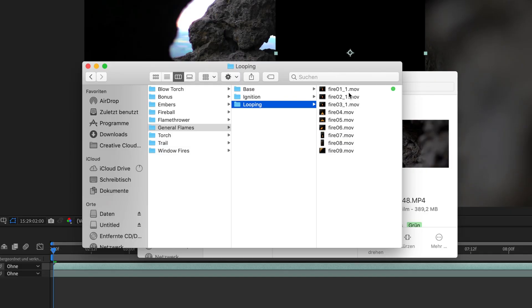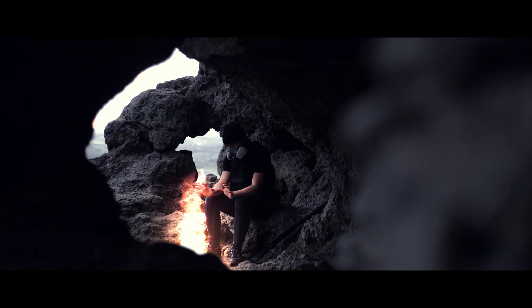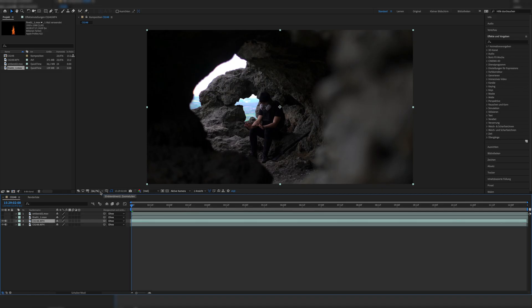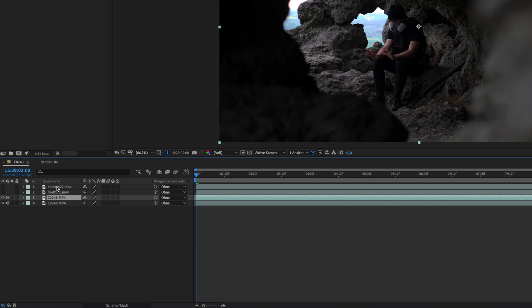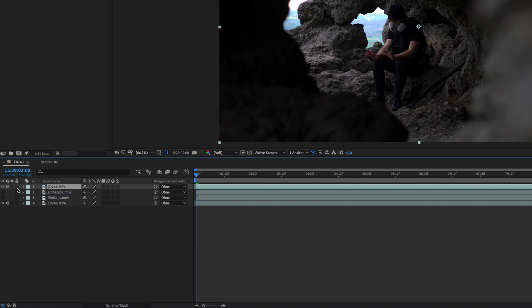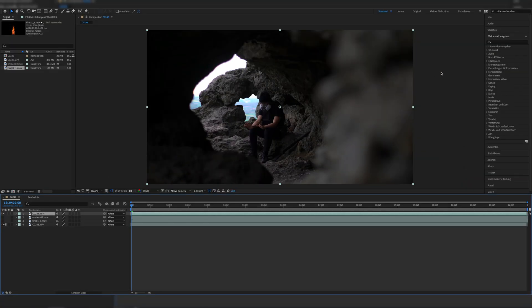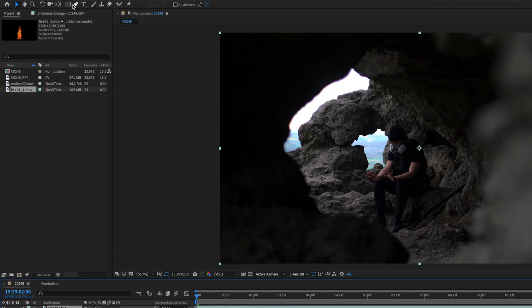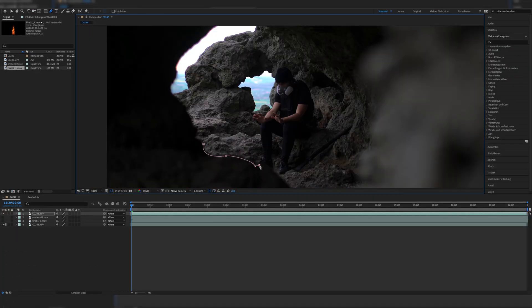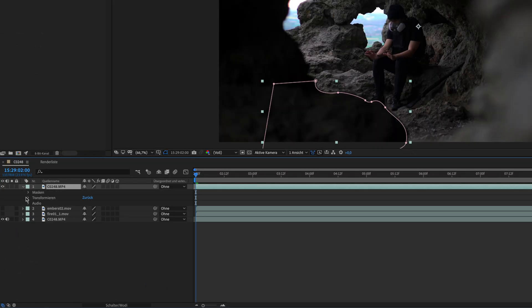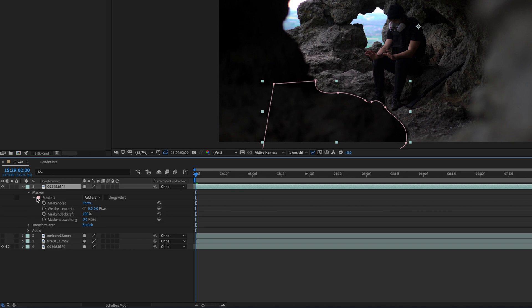We grab our fire and some embers to make it more realistic. For the first scene, we'll be using the shot with the rock formation in the foreground, which we duplicate right after placing our two assets — the fire and the embers — in the composition, but we make them invisible for now. Then we draw a mask with the mask tool right around the edge of the rock, and adjust the mask feathering according to the blurriness of our shot — in my case it was 16.